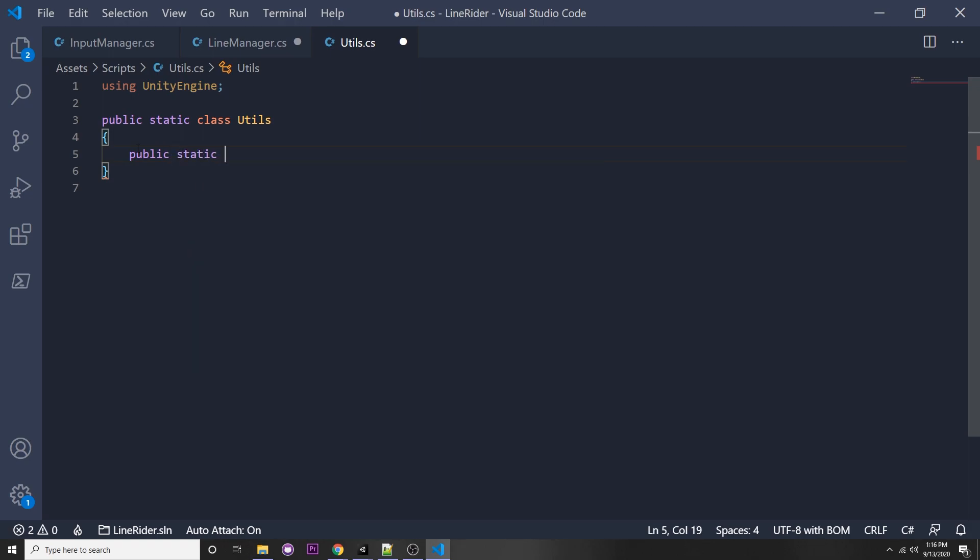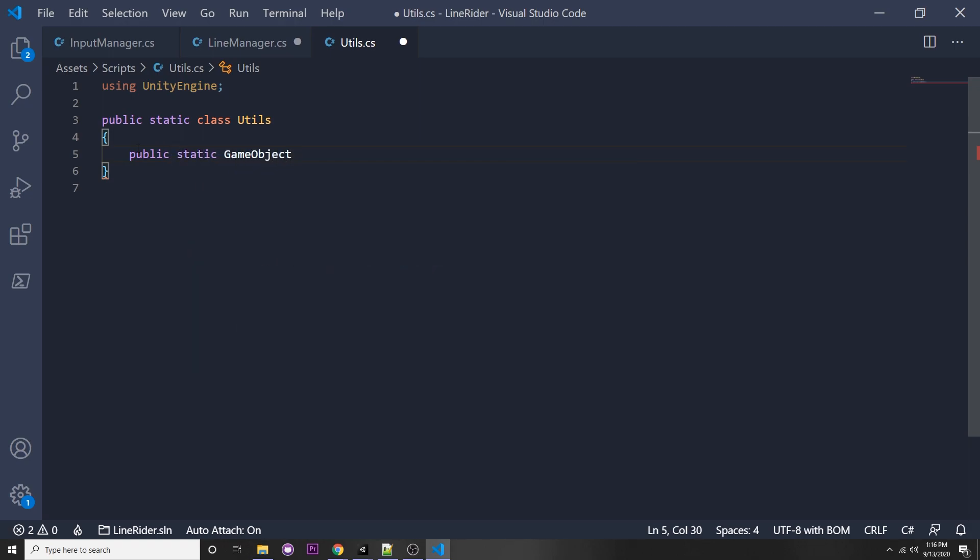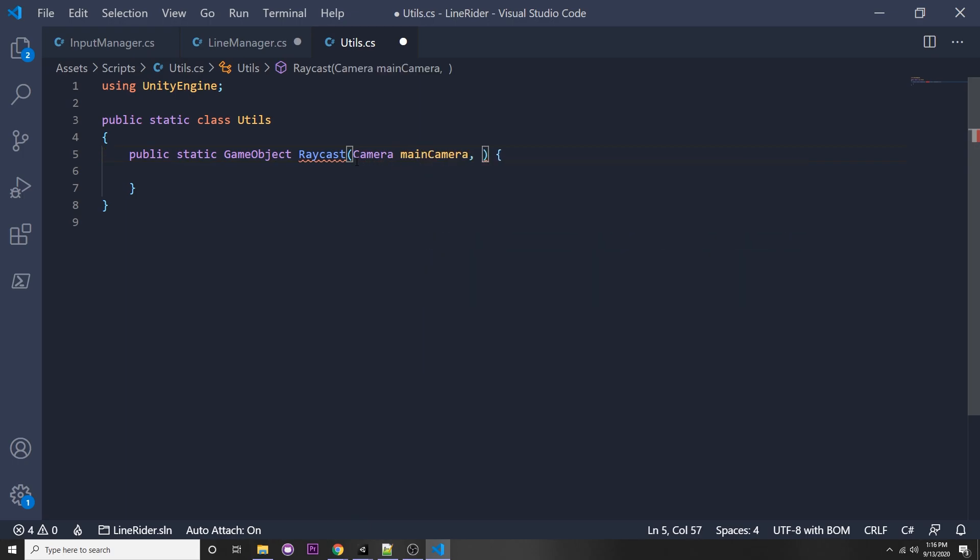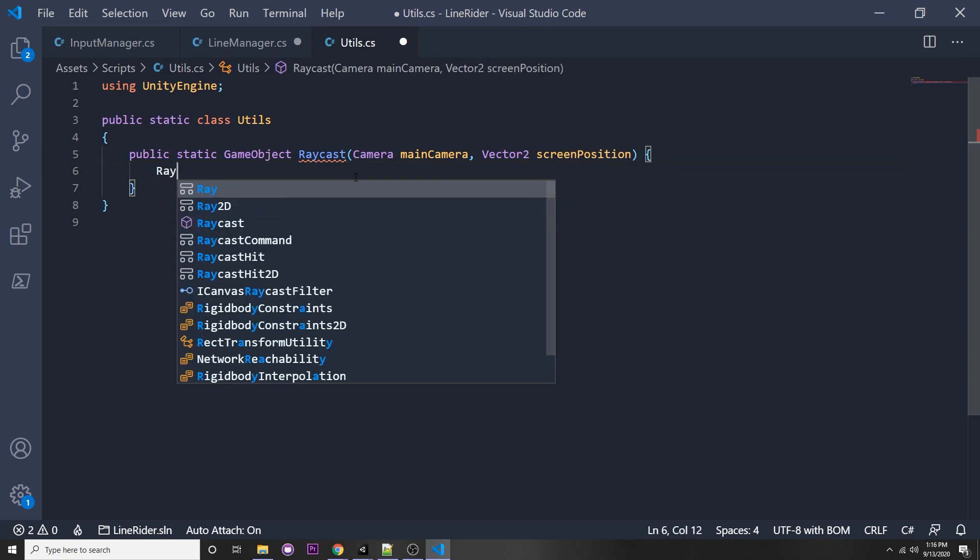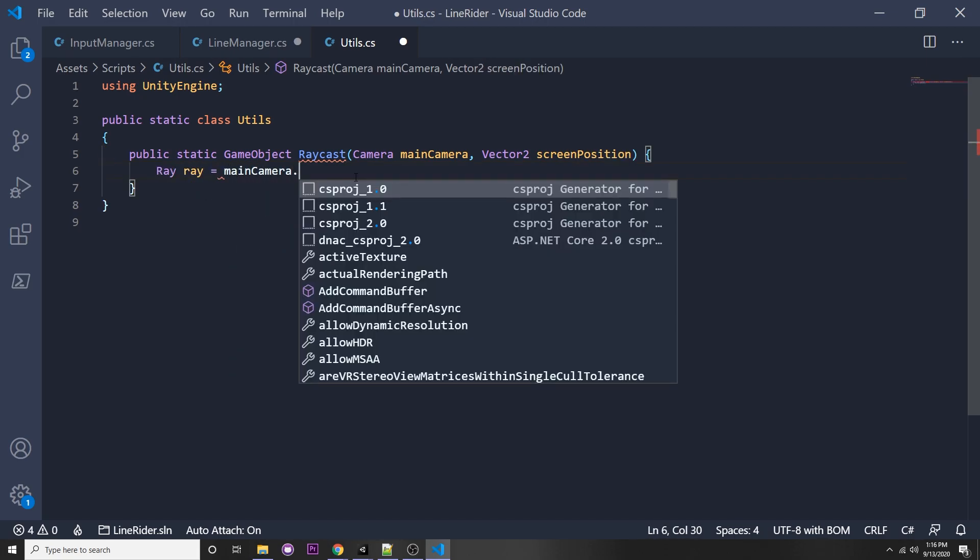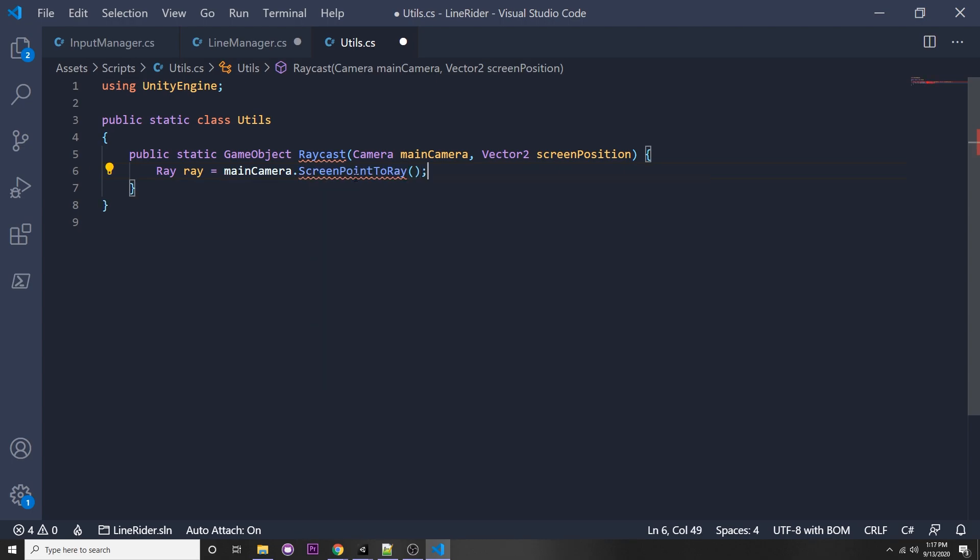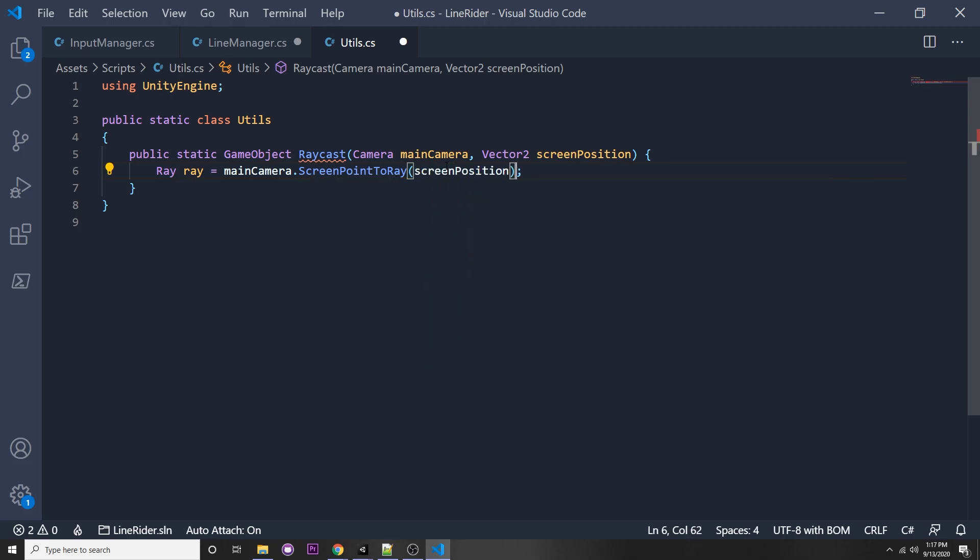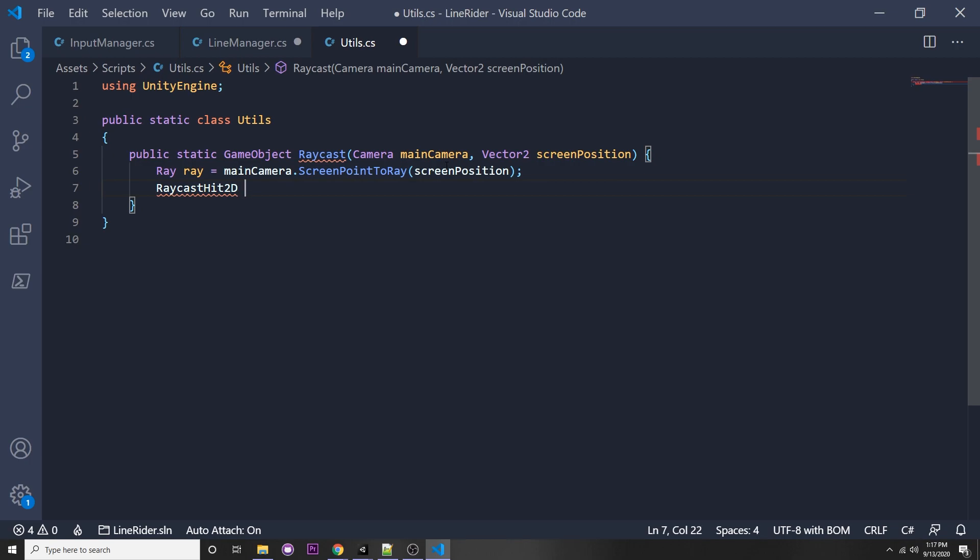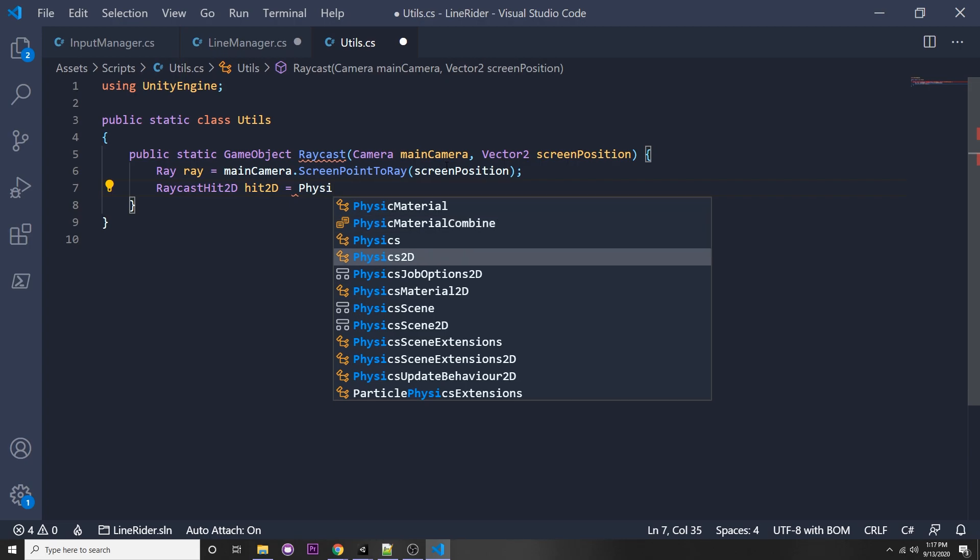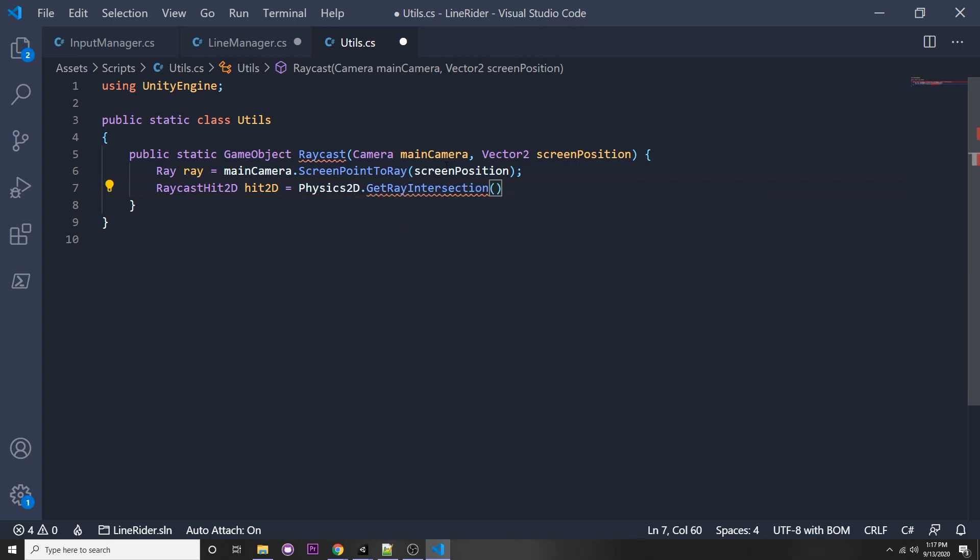We can make a utility function for raycasting. Public static game object, so this is returning the game object we're hitting and we can just say raycast and let's pass in our camera, main camera which we need, and the vector2 screen position. We can just say ray ray, that was kind of funny. Main camera dot screen point to ray. Unity converts that screen point to a ray automatically, which is really cool. Let's just pass in our screen position.